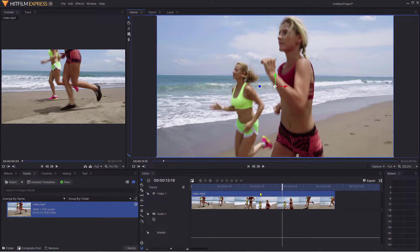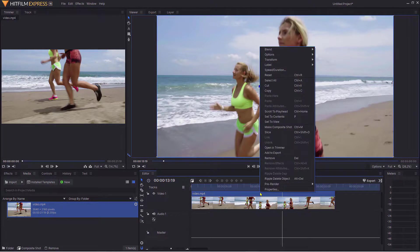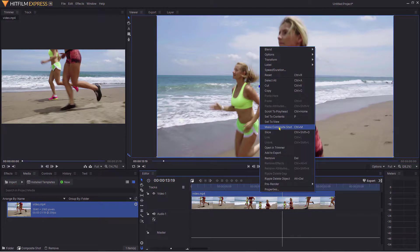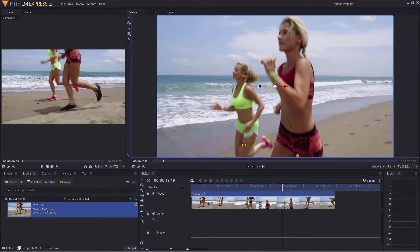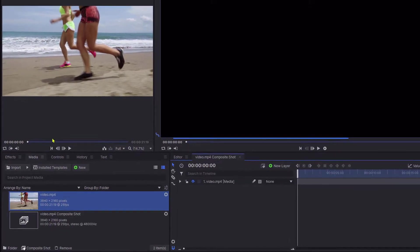The first thing we need to do is create a composite shot, so right-click on the video there, select composite shot, and then select the defaults and click OK.